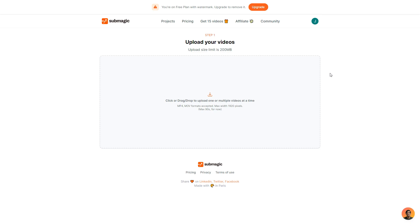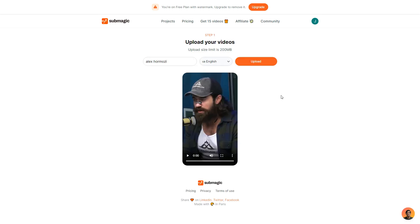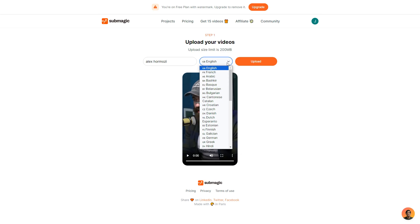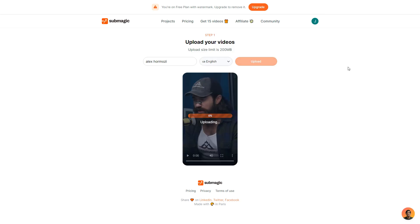First off you want to go ahead and upload your video. So I have a clip of Alex Hormozi that I'm going to drag in right here. I'll drop it and then it will upload. I can then obviously change the language if I would like. For the most part you'd probably just keep it on English. And then I'll click upload. Once it's uploaded you should be taken to a similar page to what I'm on.